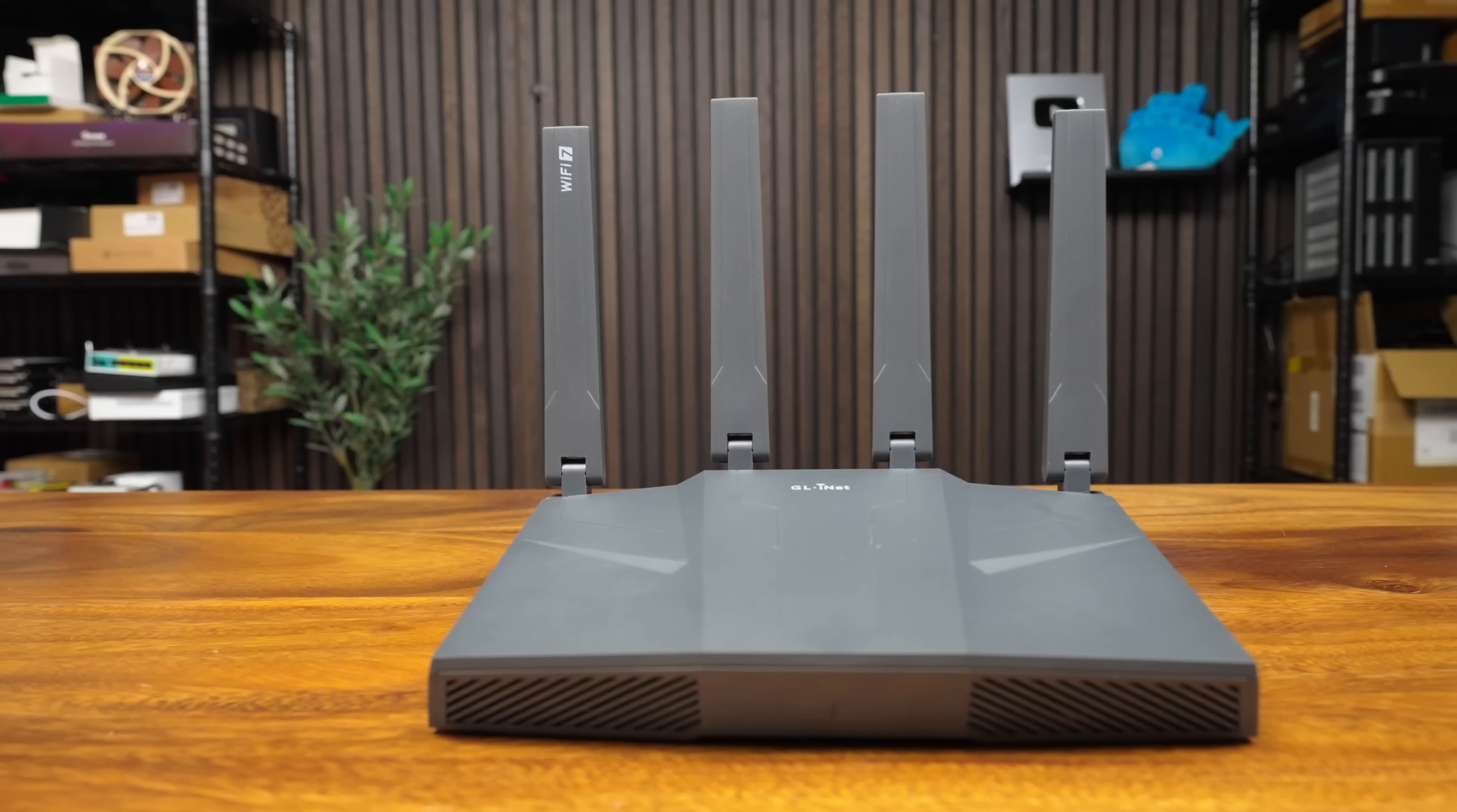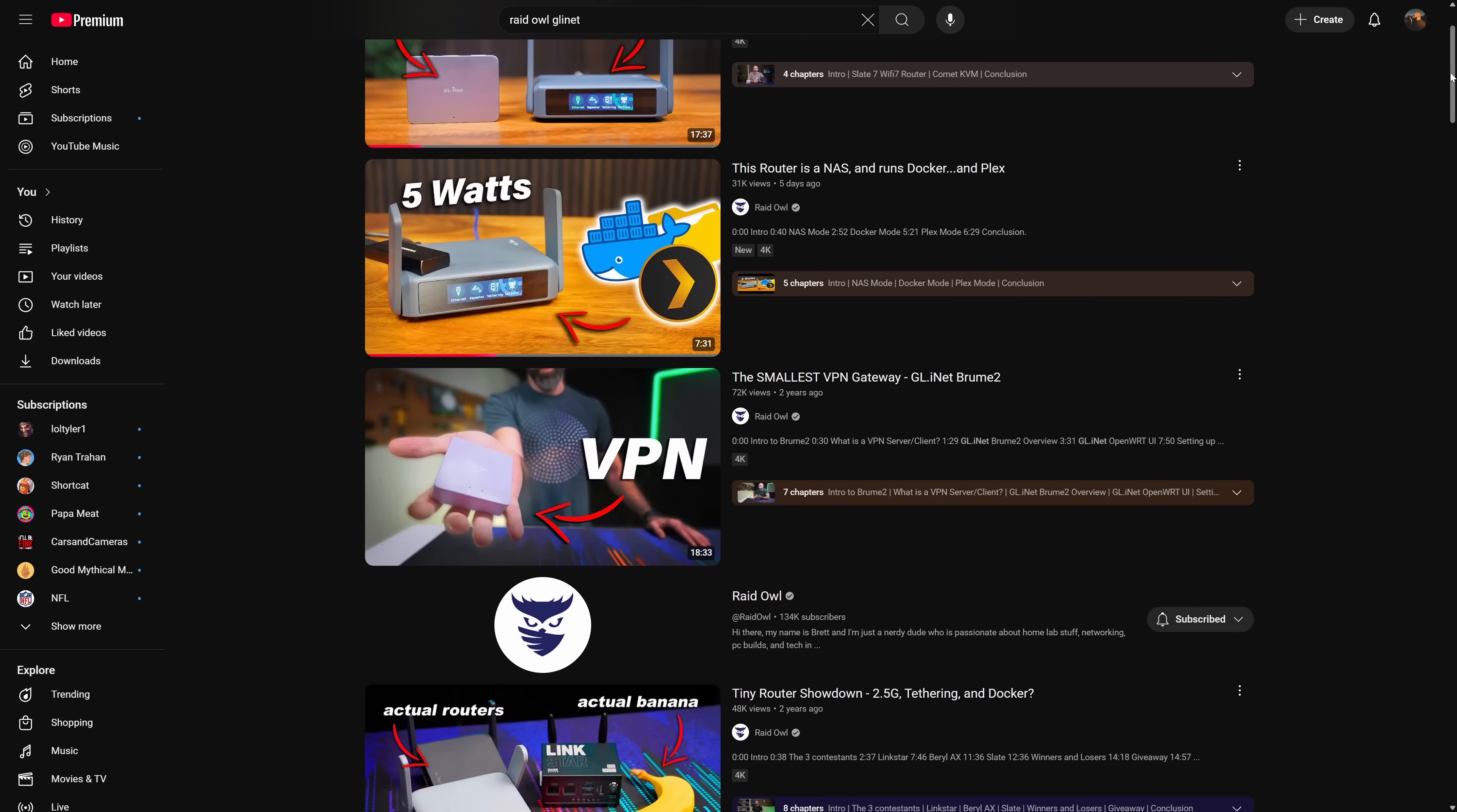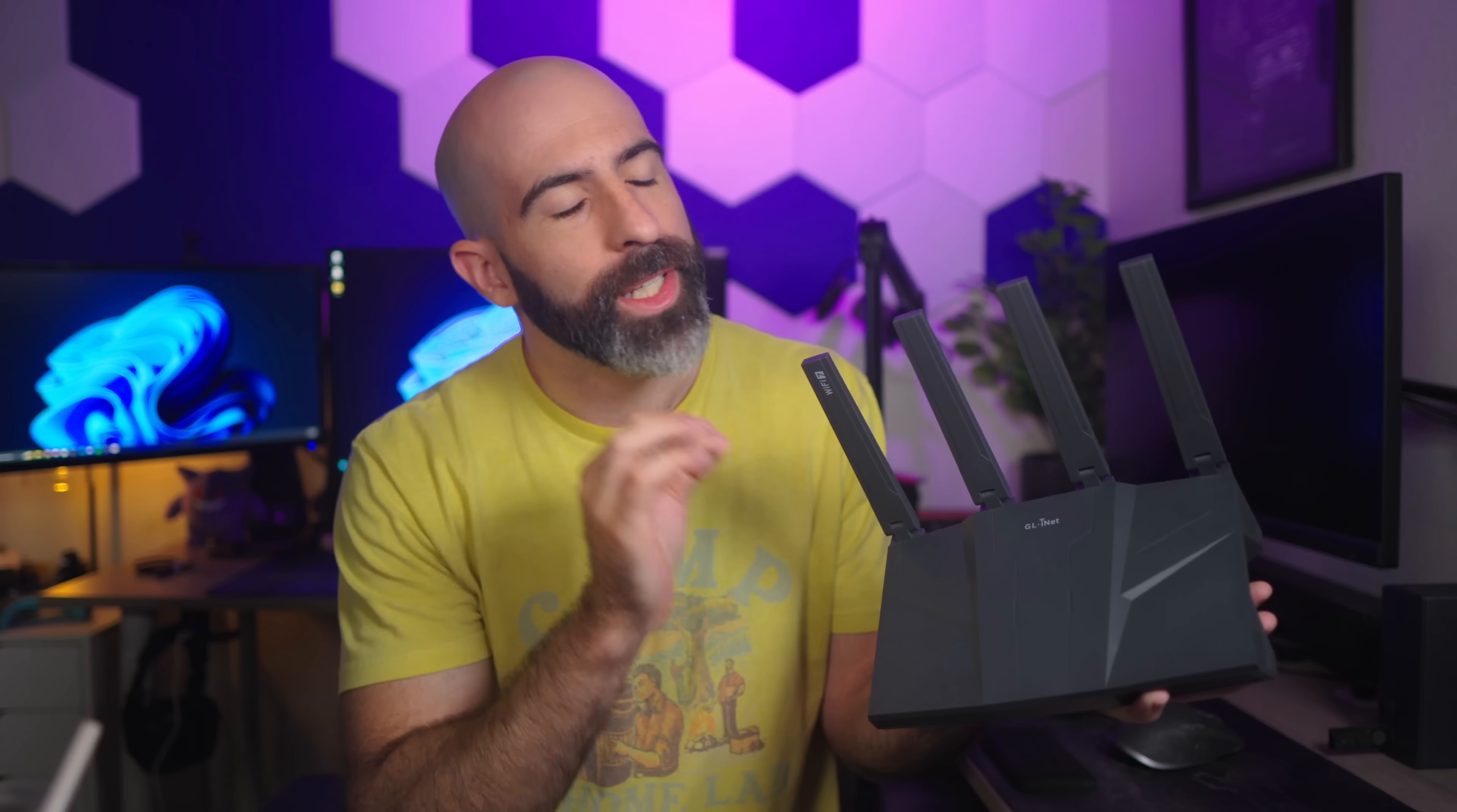This is the Flint 3 from GL-iNet, a Wi-Fi 7 router that in theory should have enough sauce to live at the heart of your home network. Does it though? I've done plenty of videos on this channel covering GL-iNet routers. Those were all travel routers designed to be compact and have just enough features to get you by when you're away from your home. But surely that will carry over into the home lab, right? Let's talk about it.